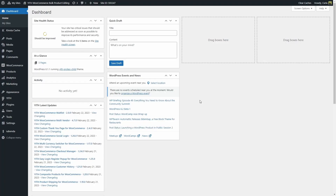Editing the products on your store can be time consuming if you have hundreds or thousands of products. For example, let's say you want to apply a 10% discount on all of the products of your shop or on products of a specific category. Editing each one of those products can really take a lot of your time and even become a hassle. That's why today we're going to talk about our bulk product editing plugin.